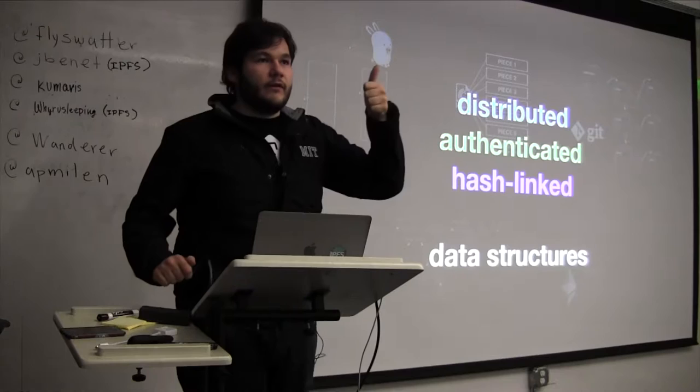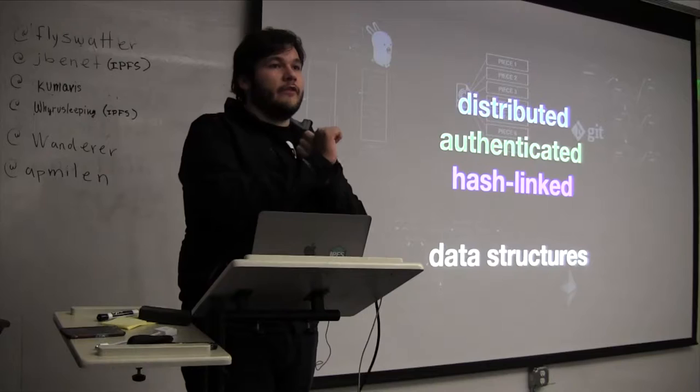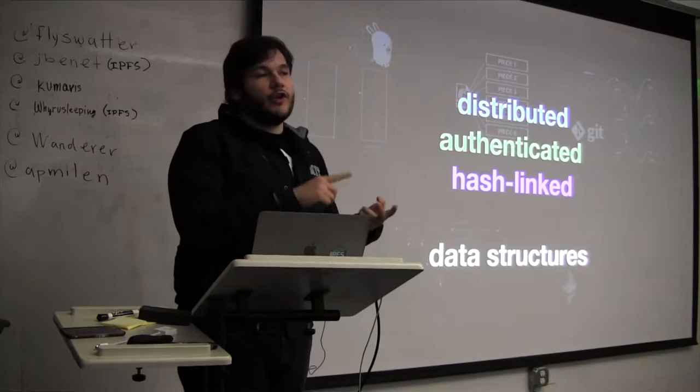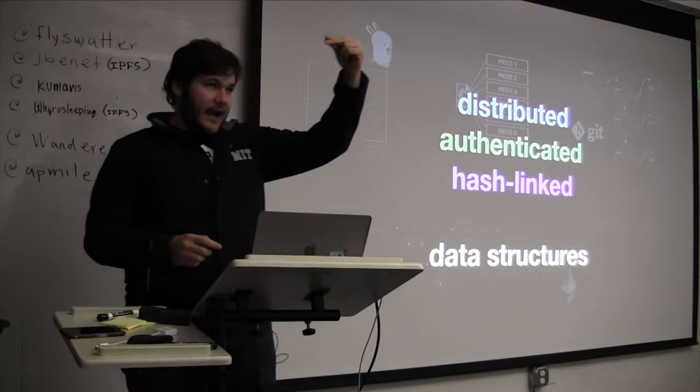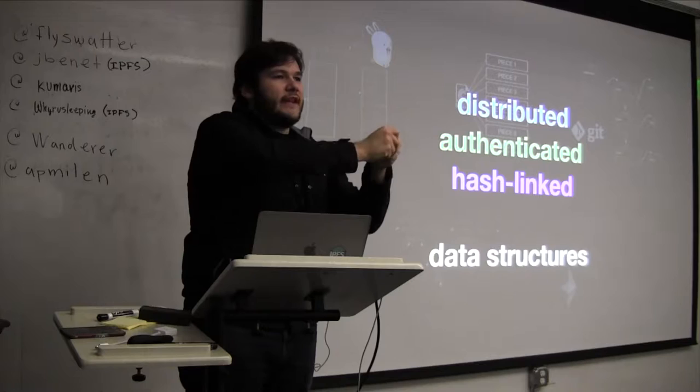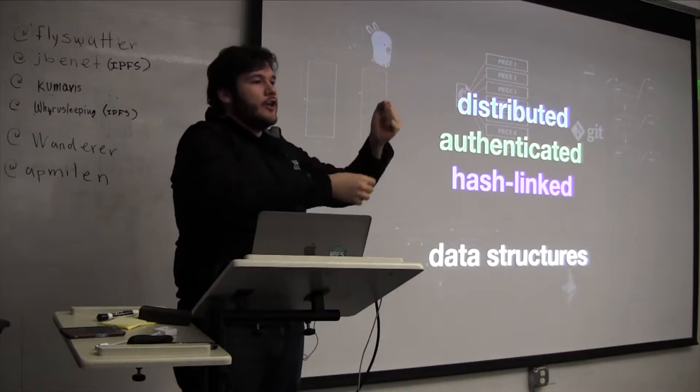So distributed because you can move them around across a bunch of computers. And authenticated because you can check that the data is actually correct. You can check the integrity. You can check that it's truly the data you were meant to get and so on. So if I communicate a hash to you, you can again ask anybody else in the room for the data that matches that hash and you're good.